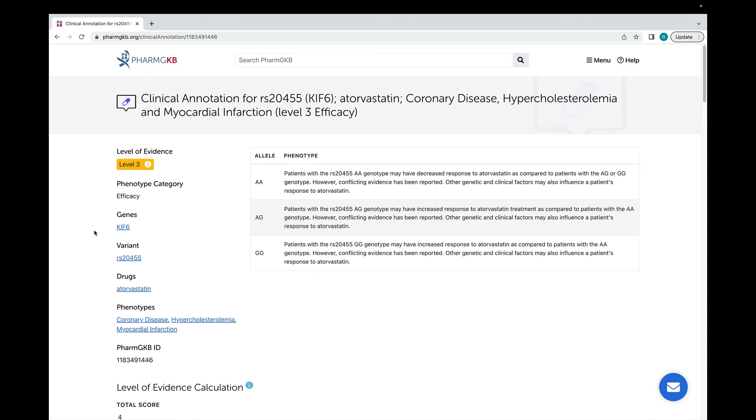Clinical annotations give genotype or allele specific summaries of a gene drug association. The summaries are written relative to the other alleles or genotypes in the annotation.